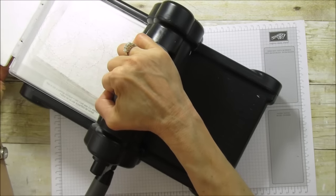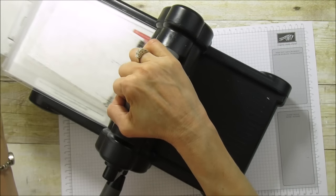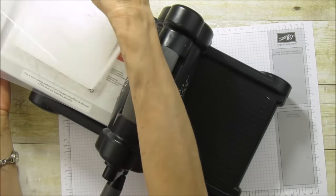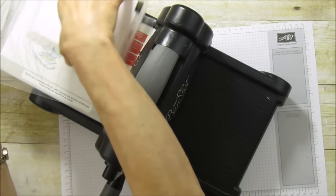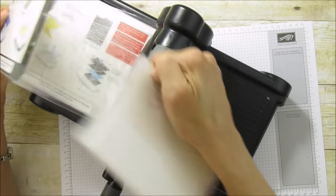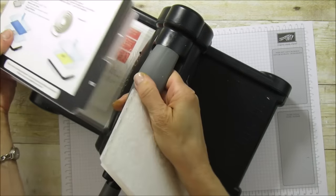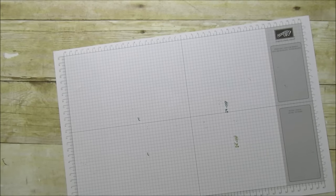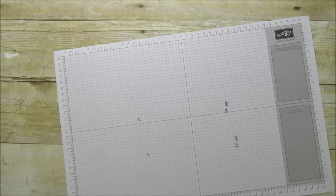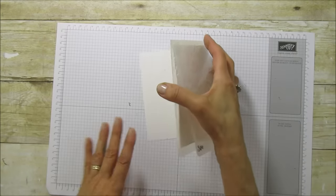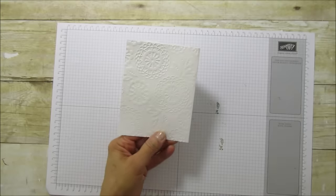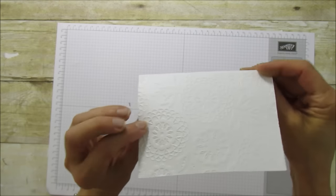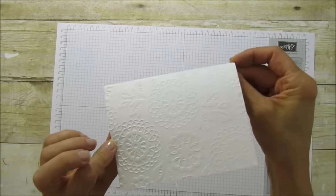Let's move this all out of the way. And we have our card embossed. Can you see that? It's so pretty.